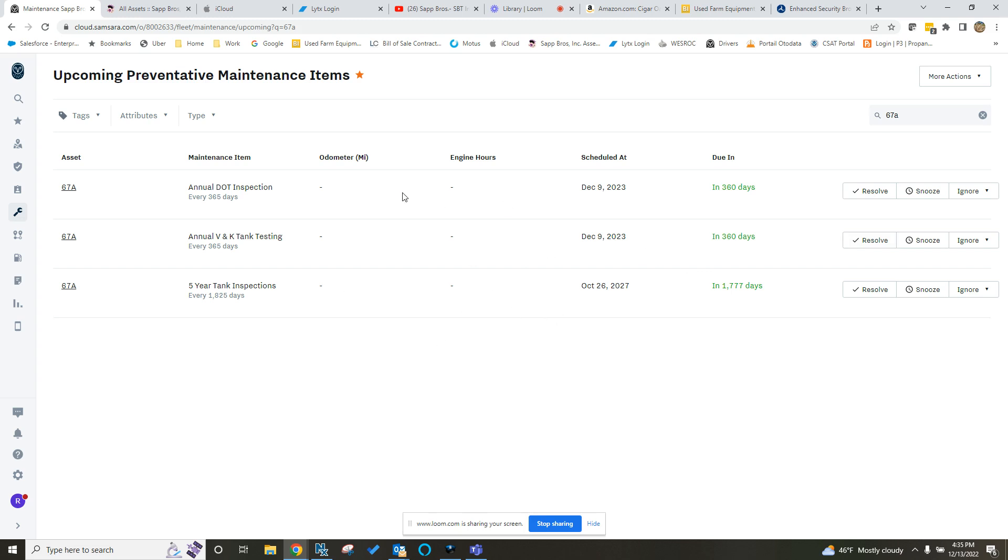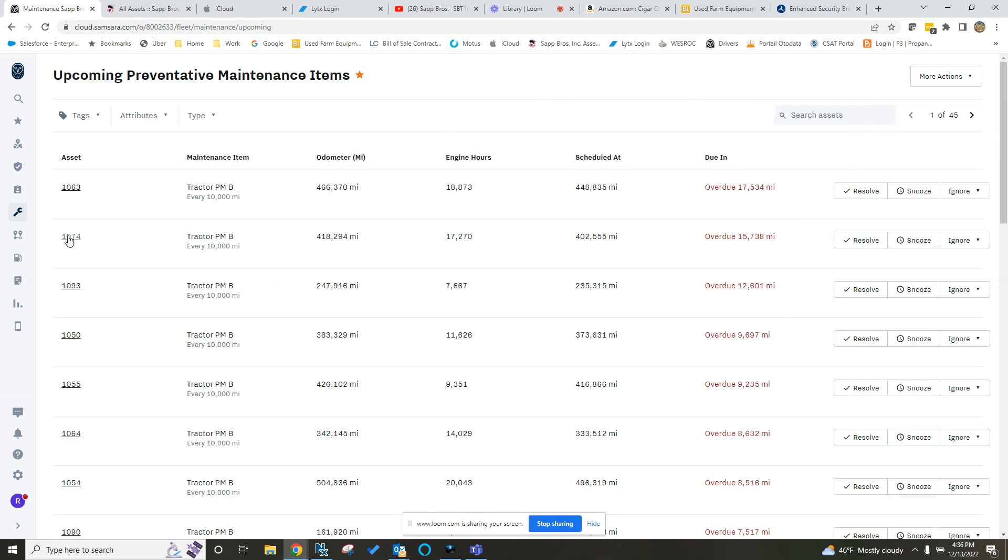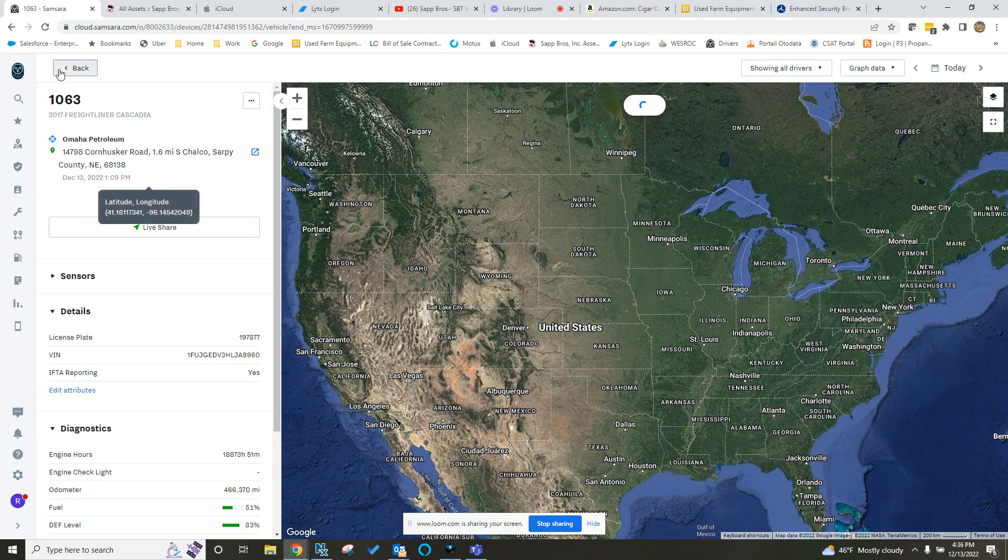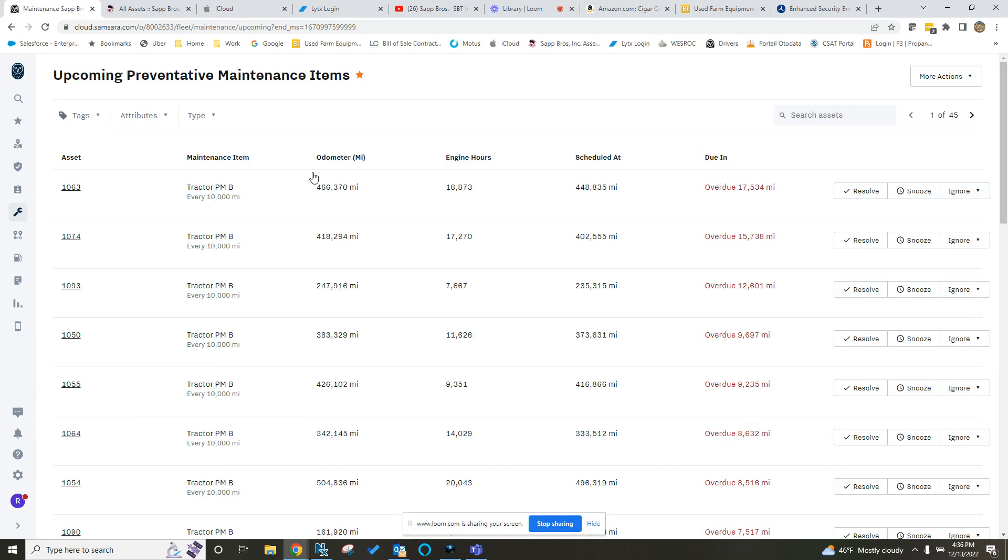So as long as you guys update this stuff and put the date in it that it was completed, upload a copy of it, you'll always have that in there. And then it will reset the clock to send you your automated reminders. This is no different than if we were in one of these tractors.